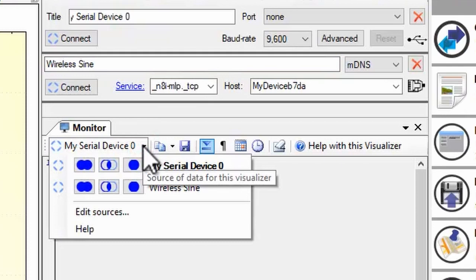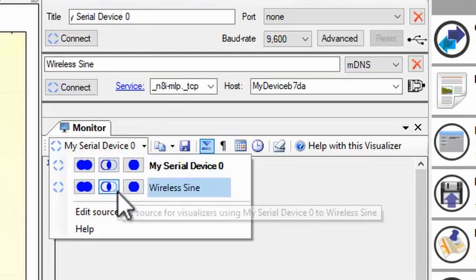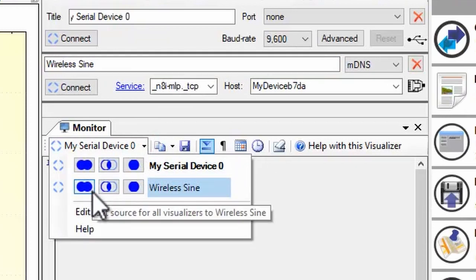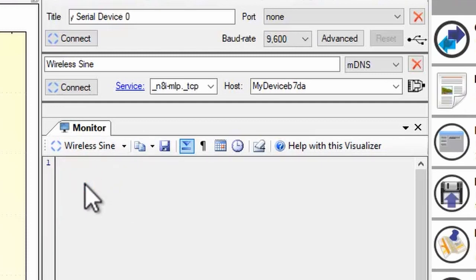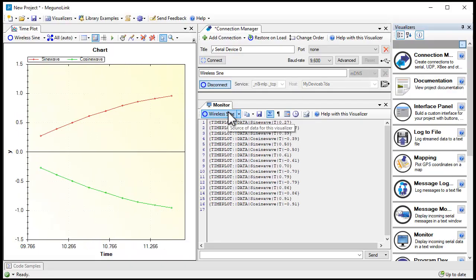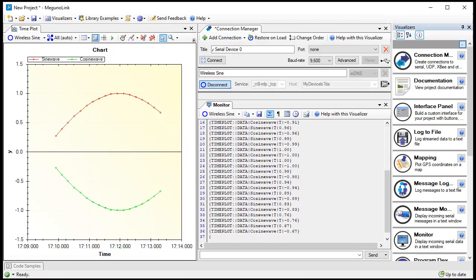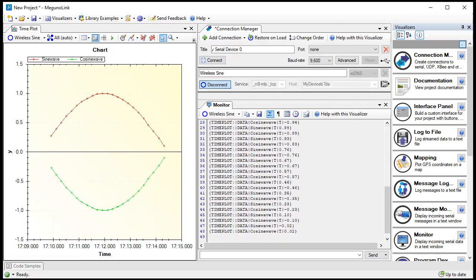From the drop-down, you can change the connection for one visualizer, all visualizers using the same connection, or all visualizers in the project. Click the connection selector to open or close the selected connection and data will start streaming in from your Arduino.